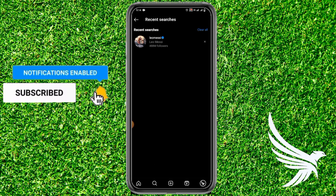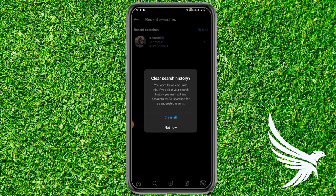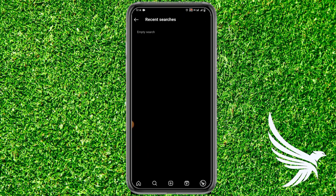If you want to delete all of your recent searches, simply tap on 'Clear All' on the top right, then tap 'Clear All' to confirm and continue. You can also select 'Not Now' to cancel.